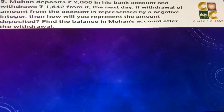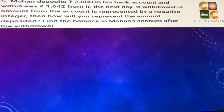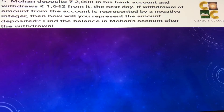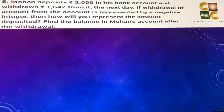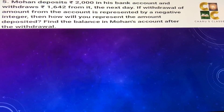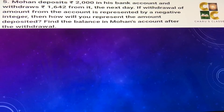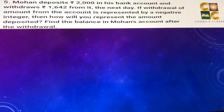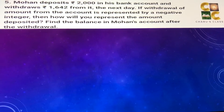Question 5: Mohan deposited rupees 2000 in his bank account and withdrew rupees 1642 from it the next day. If withdrawal of an amount from the account is represented by a negative integer, then how will you represent the amount deposited? Find the balance in Mohan's account after the withdrawal.